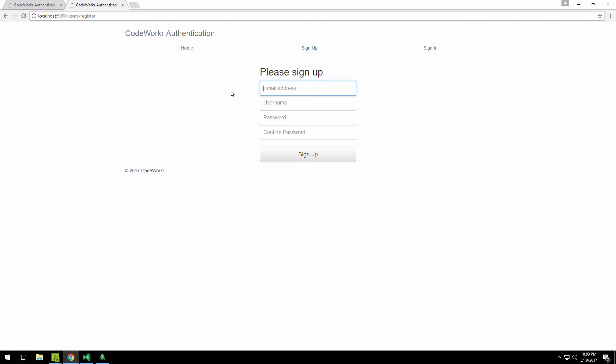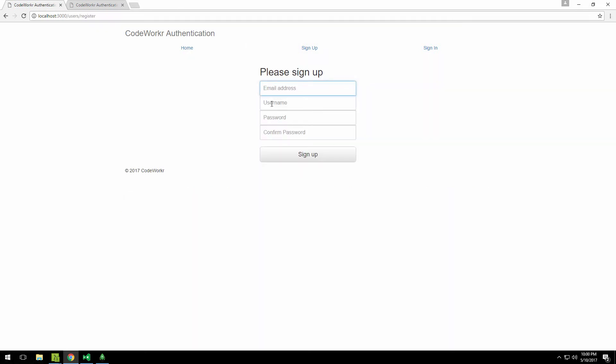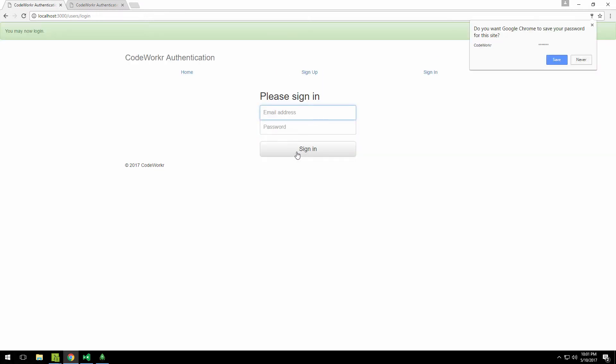Through the duration of this series, just to show you we have this sign-up view. We can type something in. Let me do codeworker@gmail.com, username codeworker, password test123, test123. Now if you click sign up, you see that you may now login. We get this flash message and we get redirected to this login page.